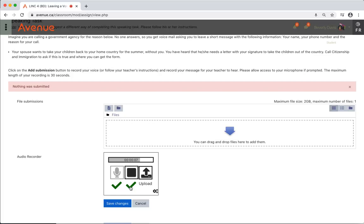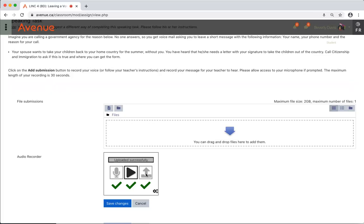Now the audio recorder appears with two check marks, and the Upload button is now in a darker color. I'll click on the Upload button. The message 'Uploaded Successfully' appears and we now have three check marks. I'll click on the Save Changes button.